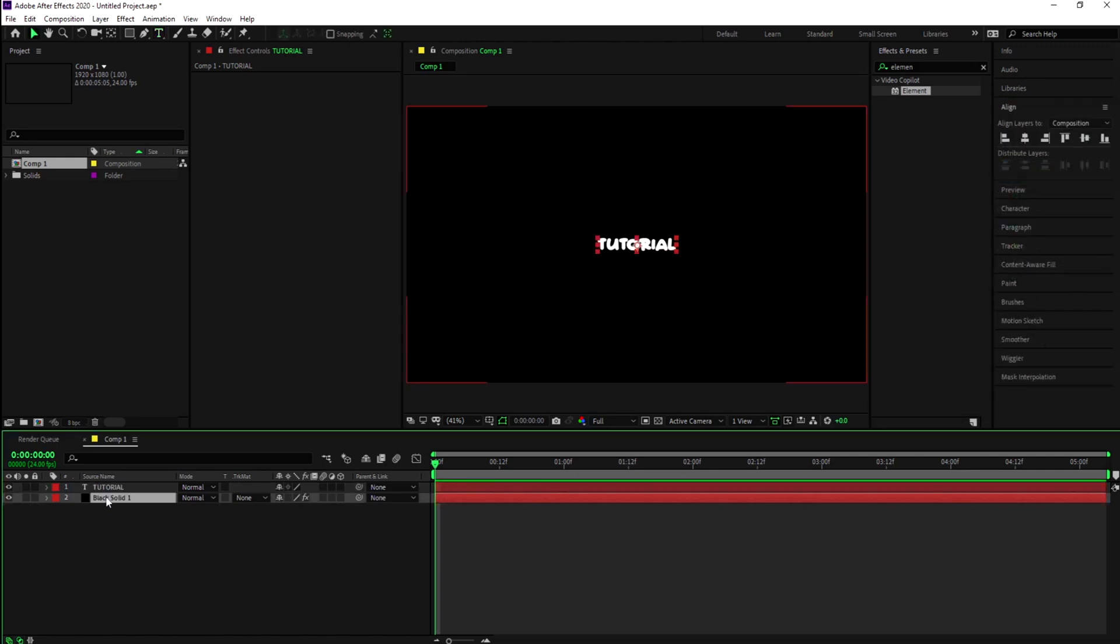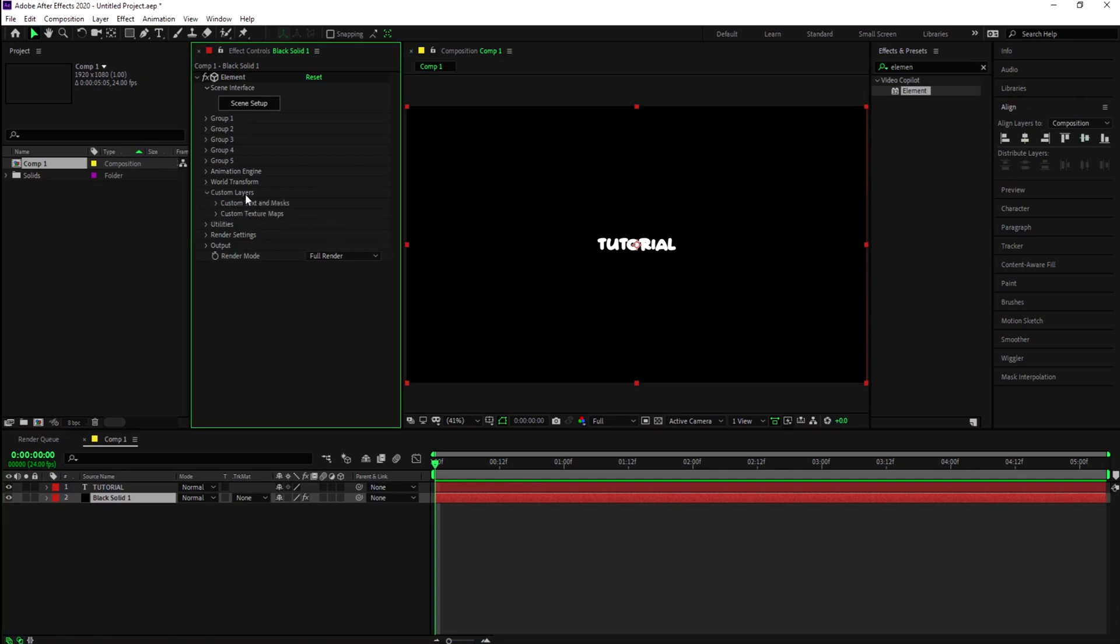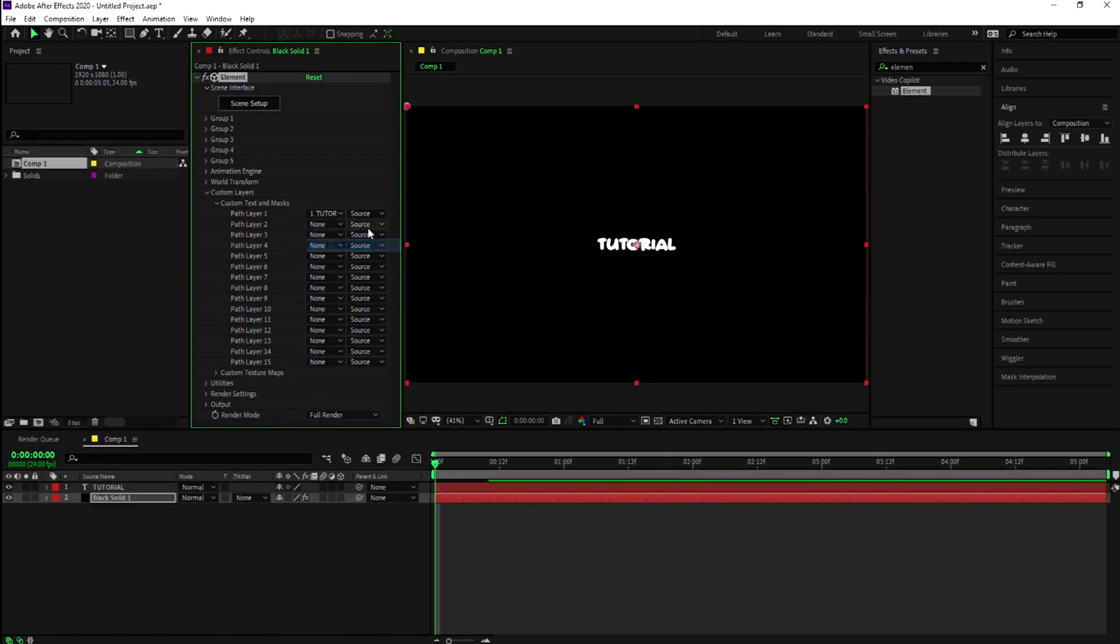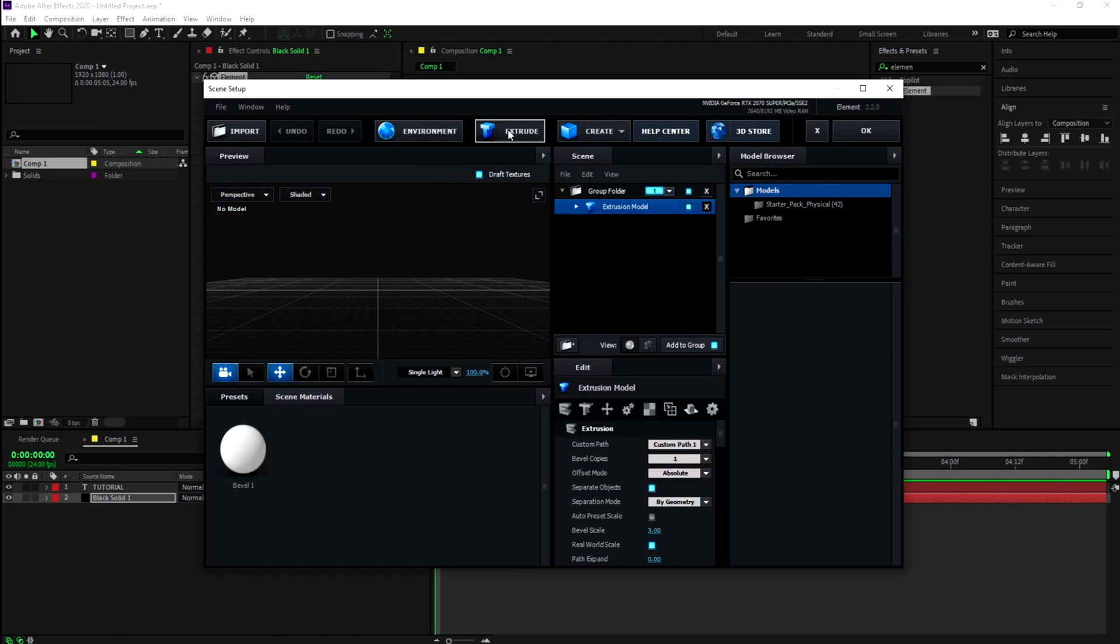Go to your black solid with Element, go to Custom Layers, then Custom Text and Mask Path Layer 1, and set it to your text layer. Then go to Scene Setup and you'll see your text here.